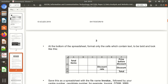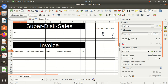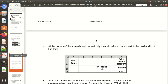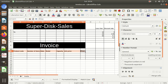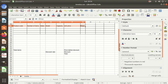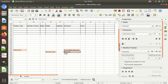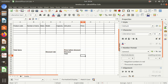At the bottom of the spreadsheet, format only the cells which contain text to be bold and look like the example. The cells at the bottom — only those containing text should be bold. These are: Total Items, Discount Rate, Price Before Discount, Discount, Total — like this. We can press the Ctrl key while selecting multiple cells. Ctrl+B is the shortcut to make them bold. We have made them bold.